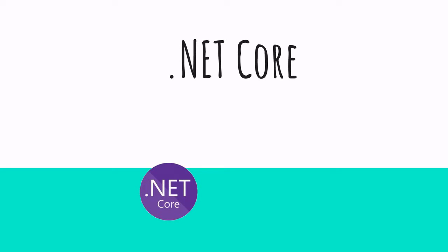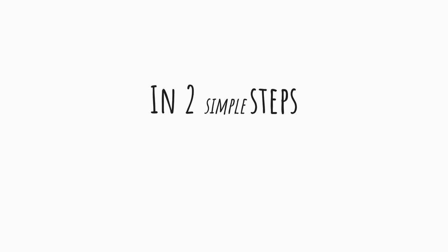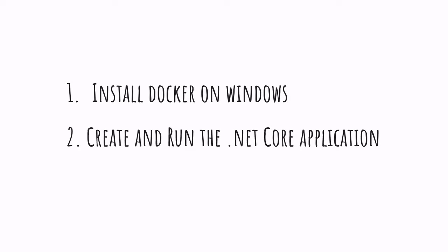Alright, so in this video, I'm going to show you how you can run a .NET Core application in a Docker container in two steps. The first step is to install Docker on Windows and the second step is to create and run the application.